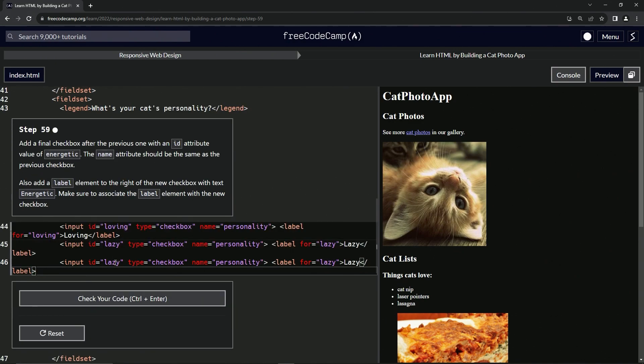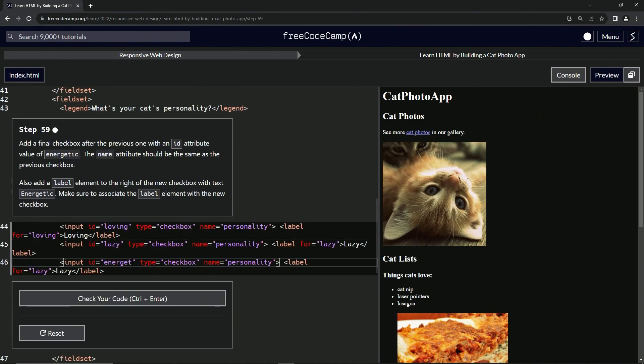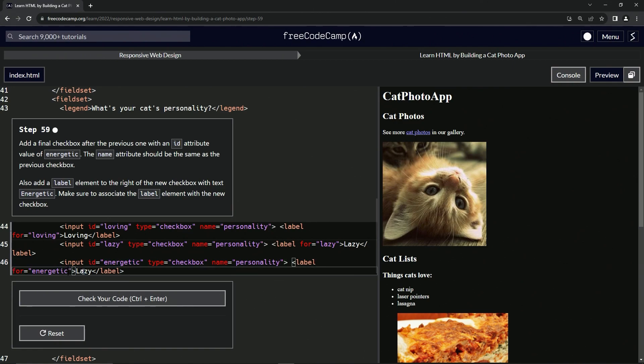drop it off thusly, and we're going to change this lazy to energetic. We'll copy this. We'll change this one to energetic. We'll change this here to energetic, and we'll change this E to a capital E thusly.